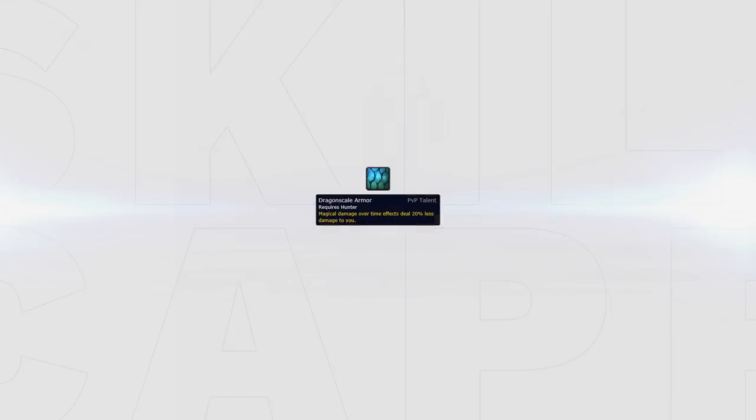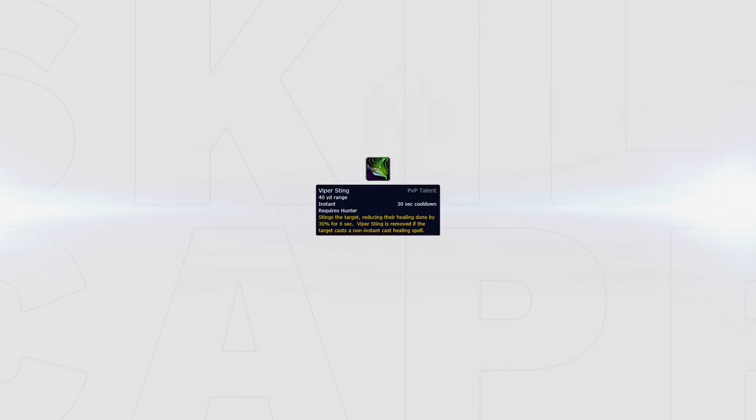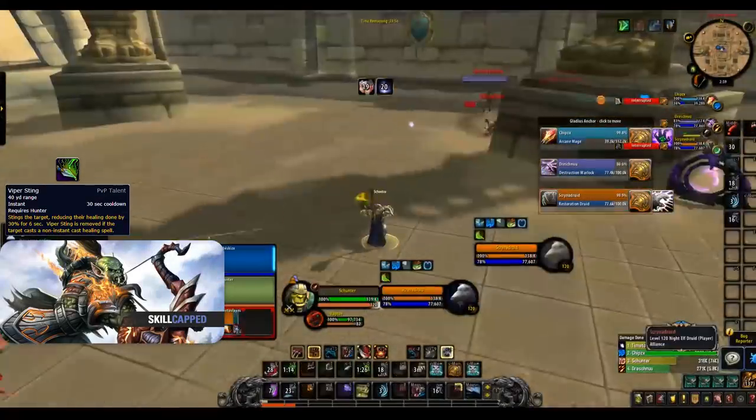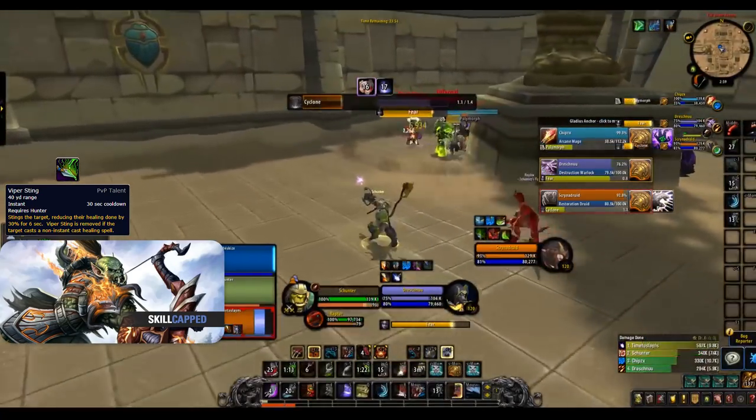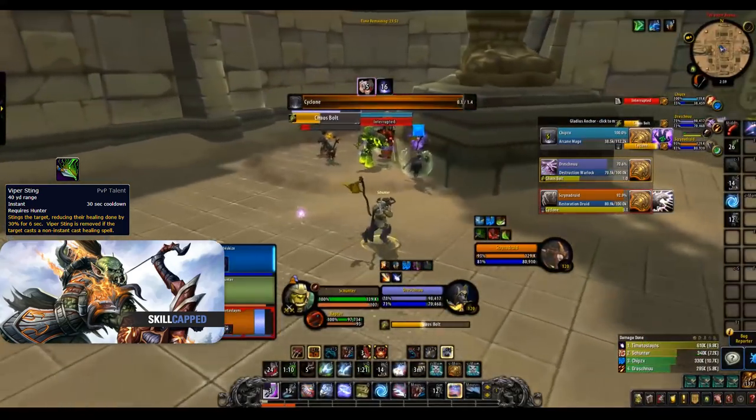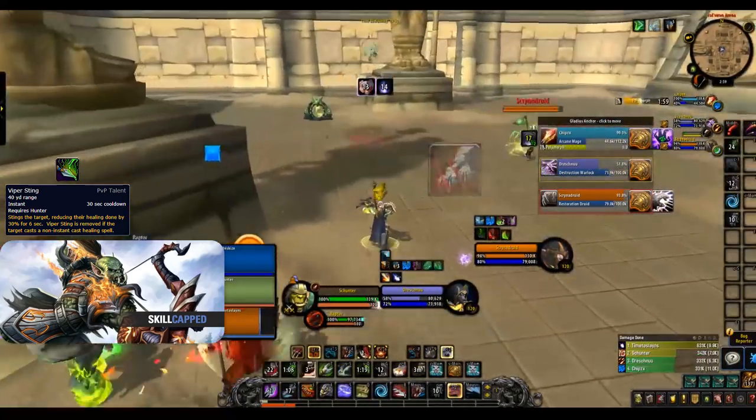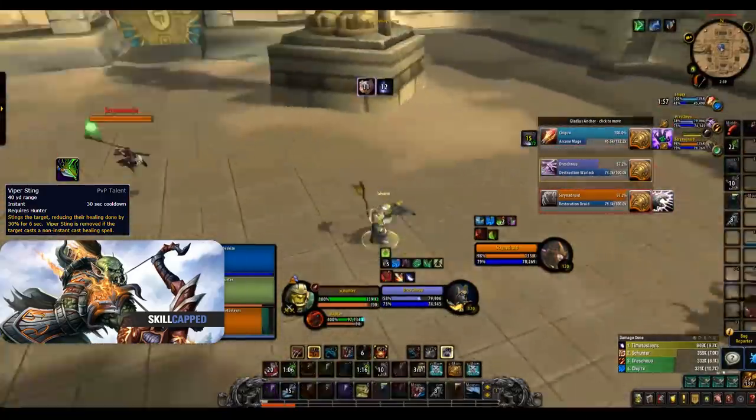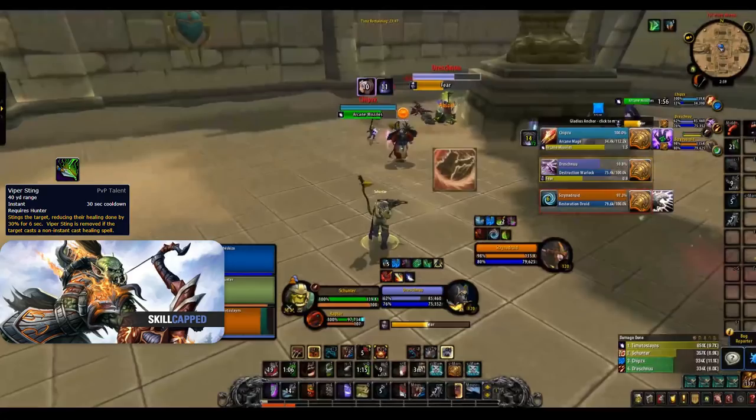Dragon Scale Armor flat-out reduces the damage magical over time effects deal to you by 20%, meaning this talent is great versus dot-heavy compositions like Shadow Play or Boomkin Shadow Piece to name a few. Viper Sting can be taken when you need that extra bit of finishing power. Applying it to healers like Resto Druids when they have no Dispel makes it hard for them to remove and opens them up to interrupts. Another great use of this is for teams without a Poison Dispel, meaning the healer will have to cast or simply suffer a 30% reduction to all their heals.